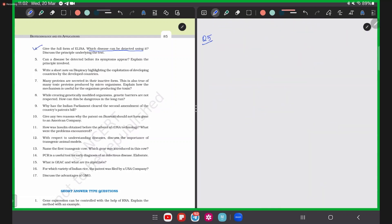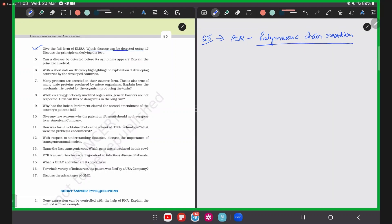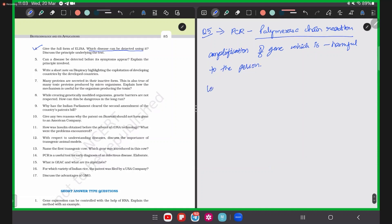Question 5: Can a disease be detected before its symptoms appear? Explain the principle involved. Yes — we can detect a disease using PCR even before symptoms appear. PCR (polymerase chain reaction) helps in the amplification of genes that are harmful to the person. For example, if a person has some genetic changes causing a few cancerous cells in their body with the potential to produce full-blown cancer.